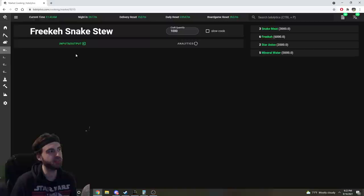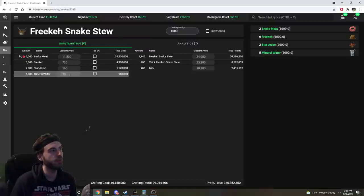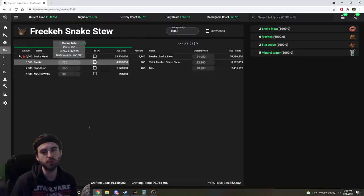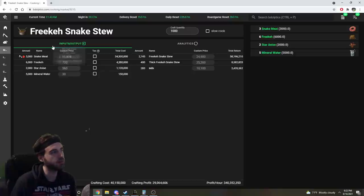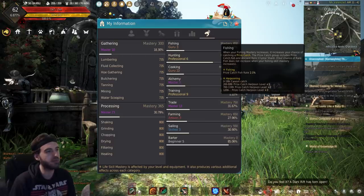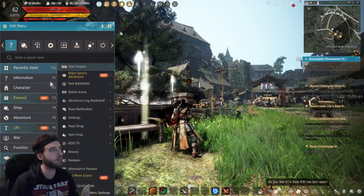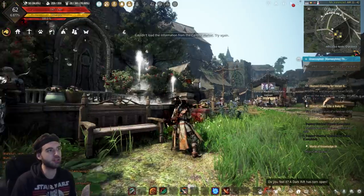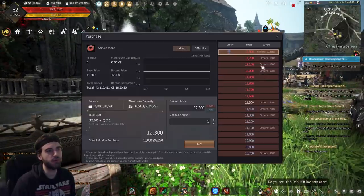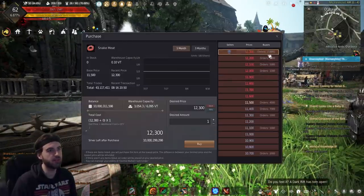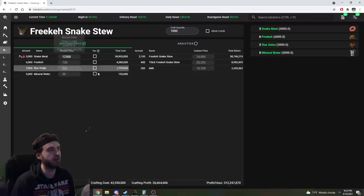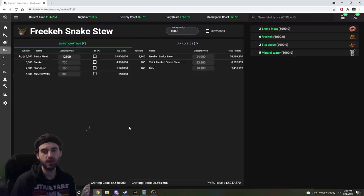If you click on a recipe, so for example, like Freakeh Snake Stew, you will see various input parameters that you can adjust. So all these prices are pulled off of the market, so like in the case of Snake Meat, you're going to want to update that because Snake Meat is never actually in stock. So Snake Meat is actually worth something like 12,300, but all you have to do is just modify that singular price right there and update it.